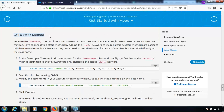This time we're going to call a static method because the sendEmail method in our class doesn't access class member variables. Since this method is not accessing any class member variables, it doesn't need to be an instance method — it can be a static method. Let's change this by adding the static keyword to its declaration. Once defined as static, you can call it using the class name dot method name.